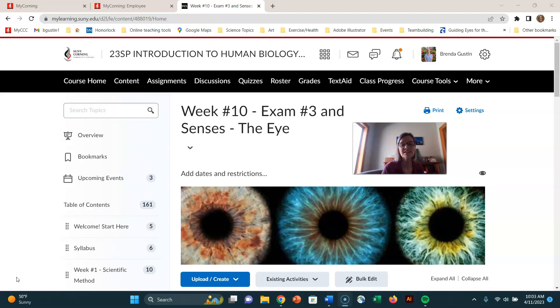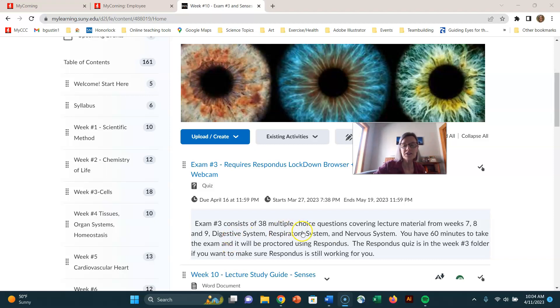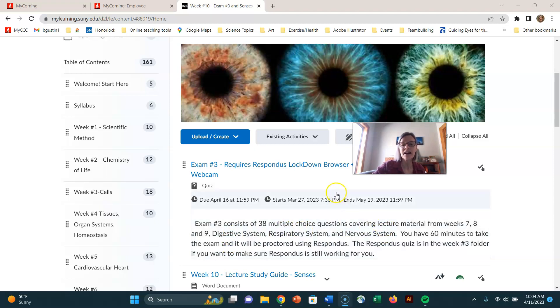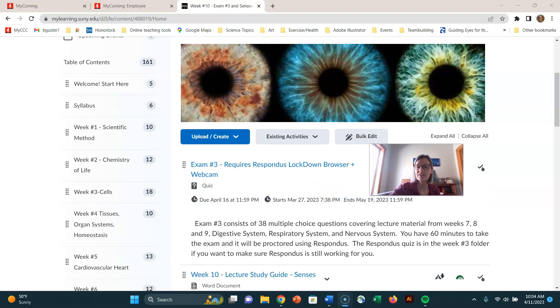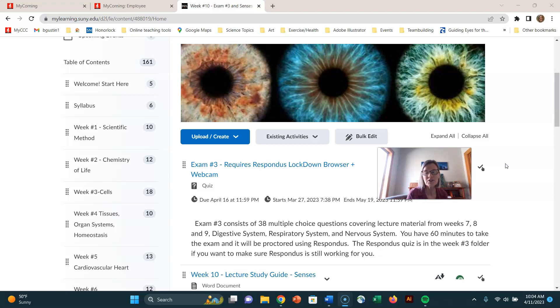Week 10 has exam number three in it, and recall that exam number three covers digestive system, respiratory system, and nervous system. I don't really have any particular pointers to give you for that, but look over the objectives in your study guide, in your lecture guide, and look over those vocabulary words. Practice those and go back to your ebook or your notes if you don't have all the information that you want.